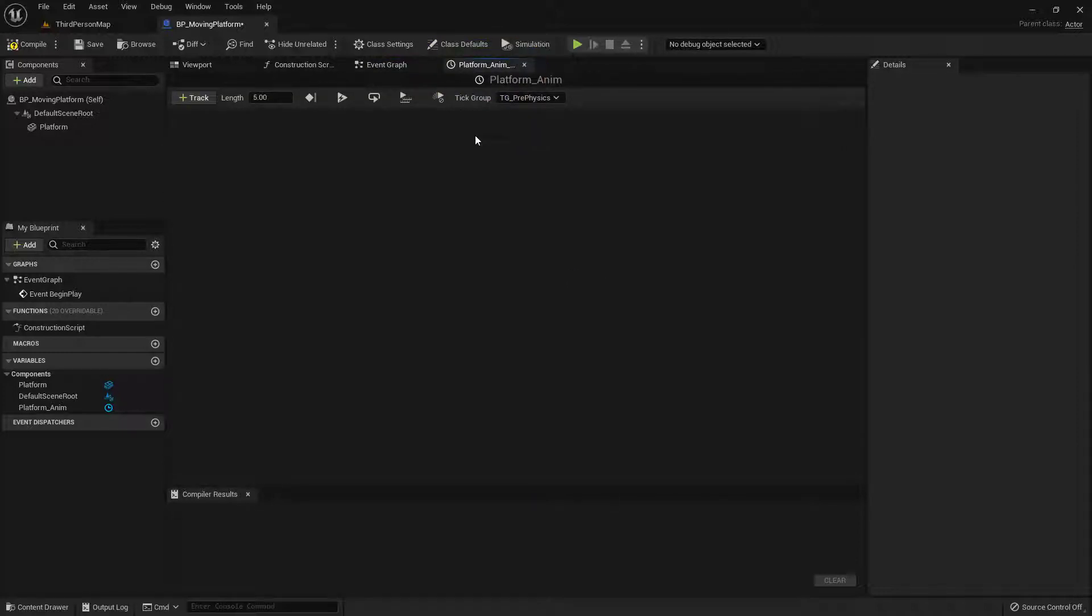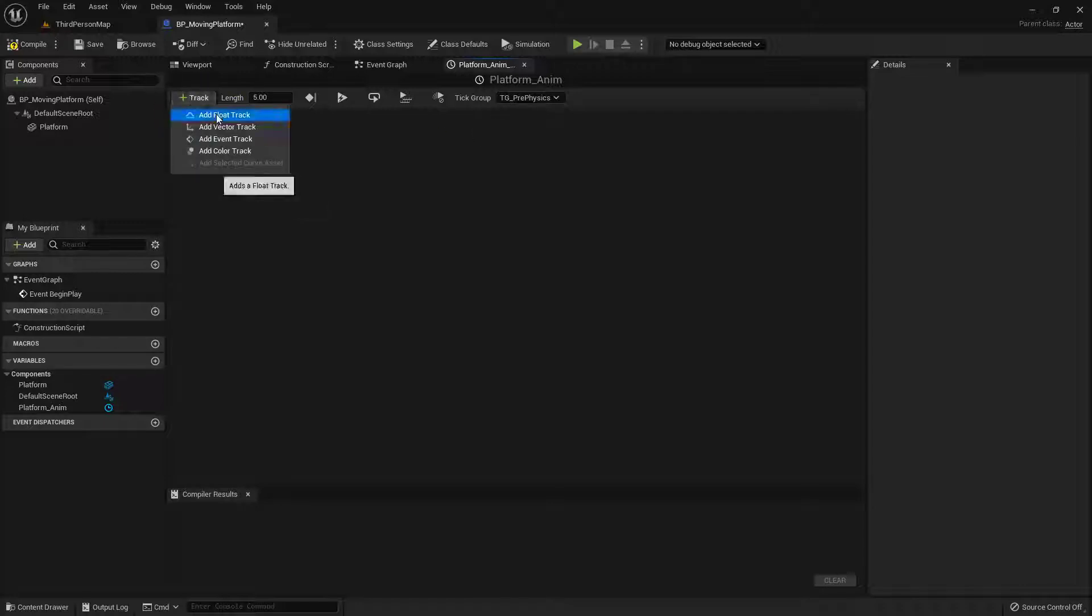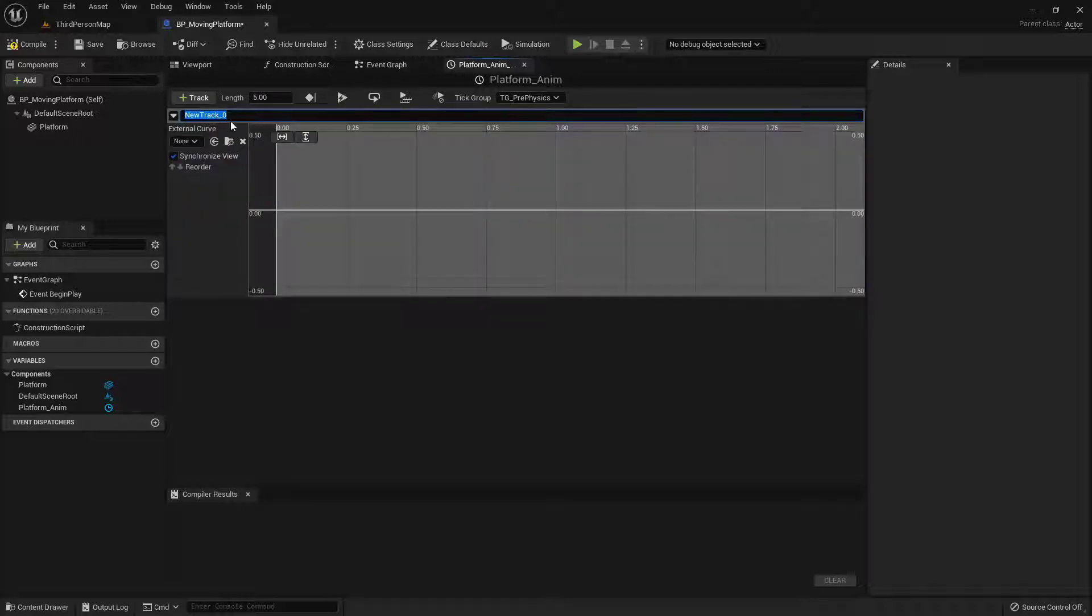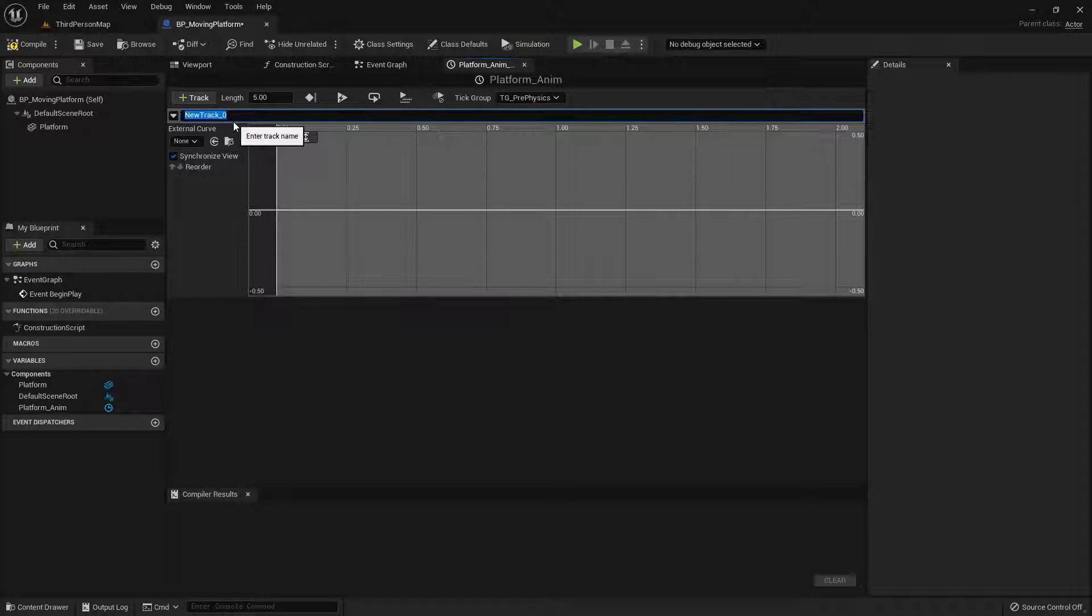So I'm just going to click on that and look for the float. And let's go ahead and give this a specific name. And what I'm going to name this is Platform Alpha. And you'll see why here in a minute.